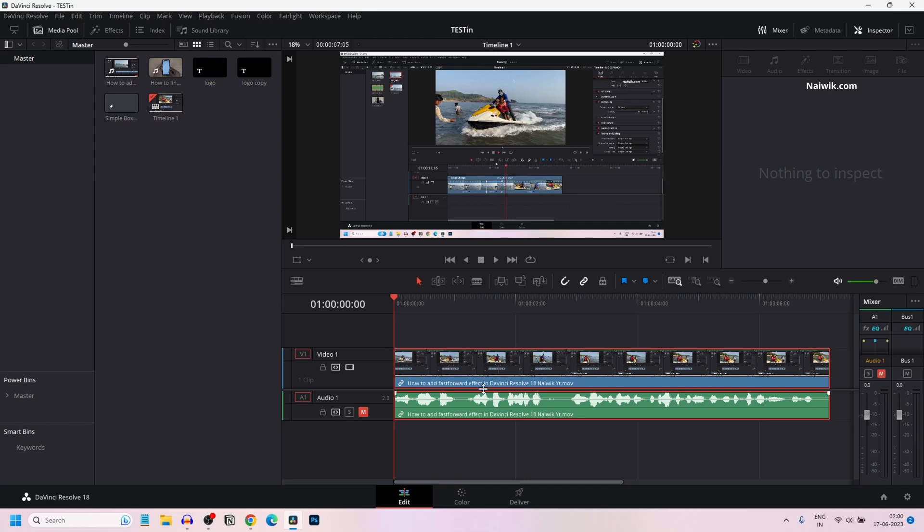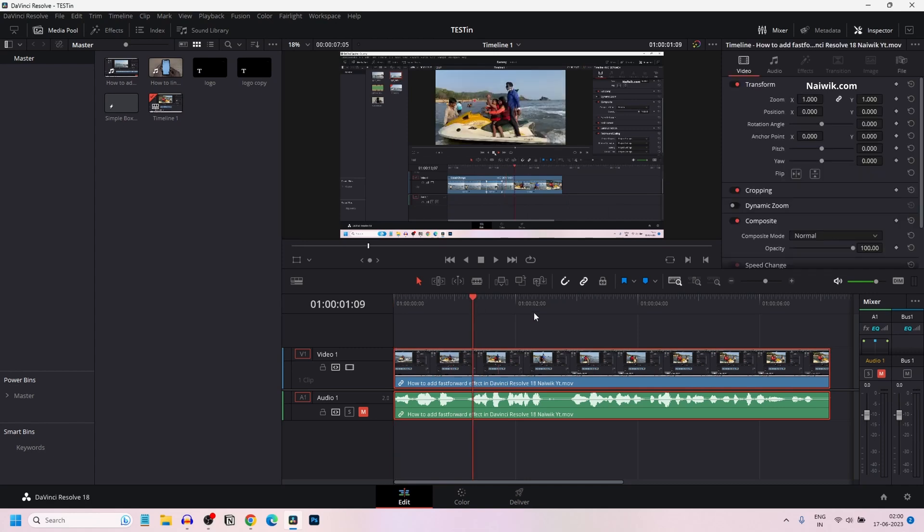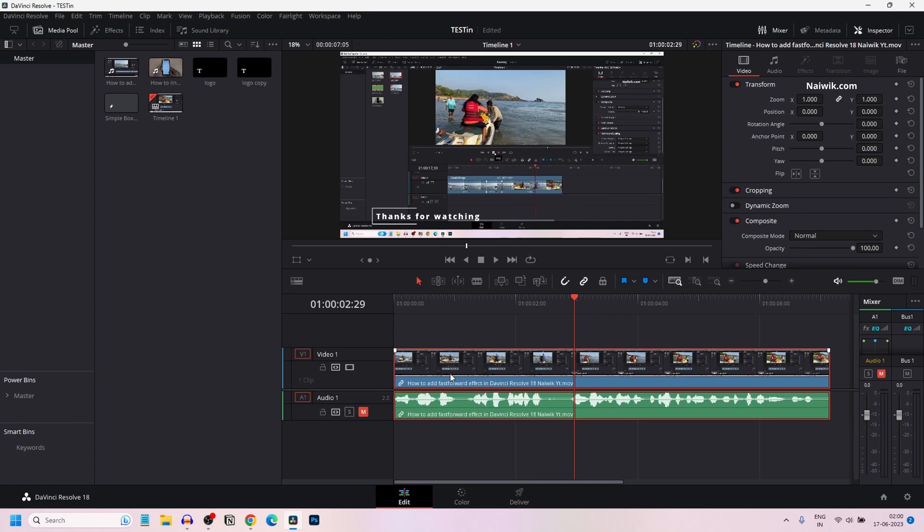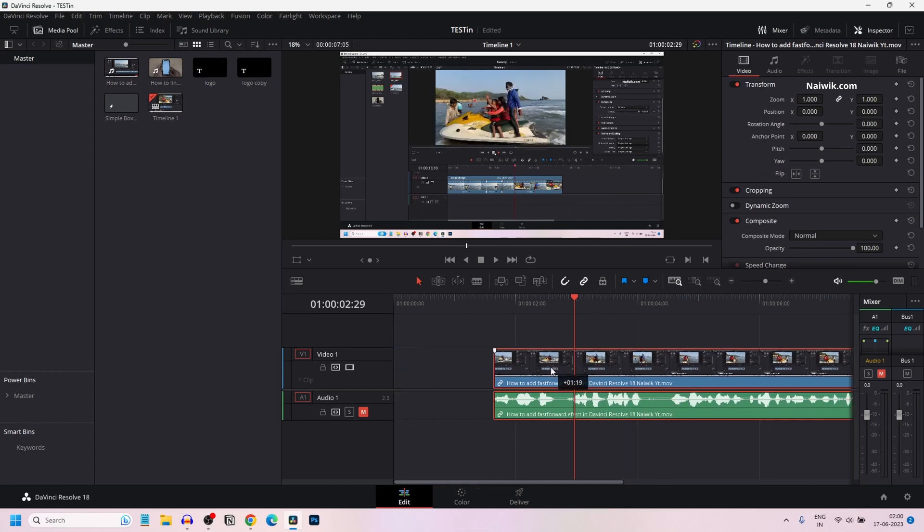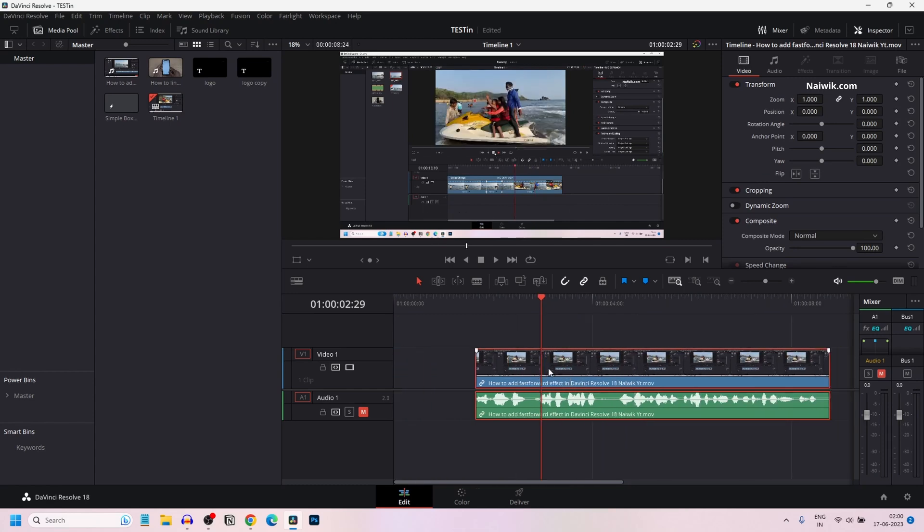Here on my timeline, I have imported a sample clip. Here you can see that when I tried to move the clip, both the audio and the video clips are linked.